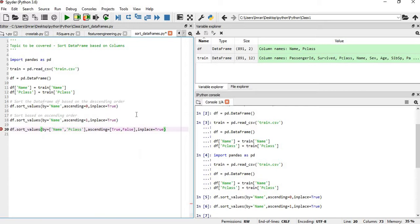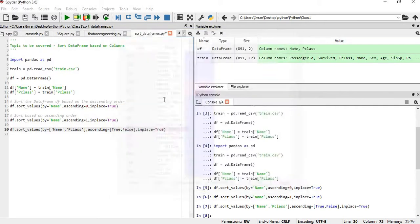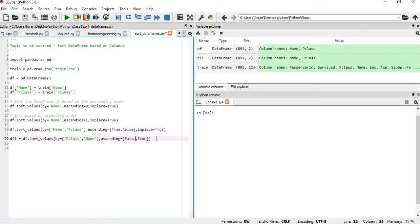We set inplace equal to True so the dataset is saved right there — you don't have to copy it to another variable. Here ascending equal to True means the data will be sorted by Name in ascending order, and for Pclass it will be in descending order. You can see Name is ascending and Pclass is descending.